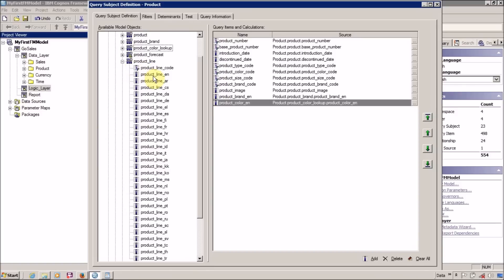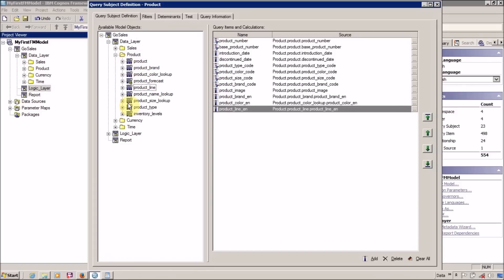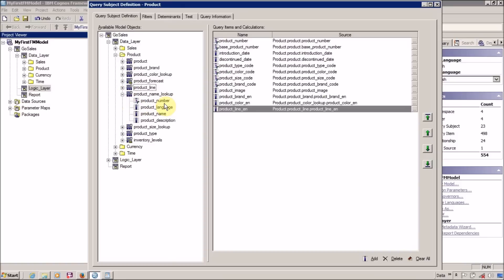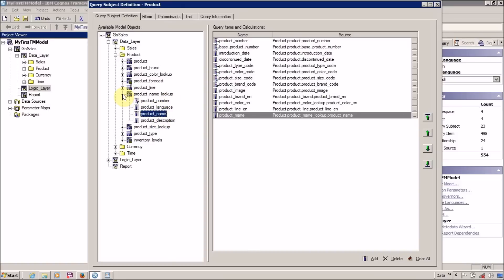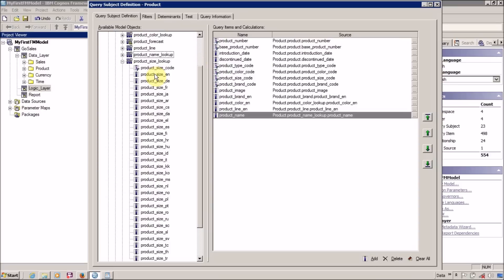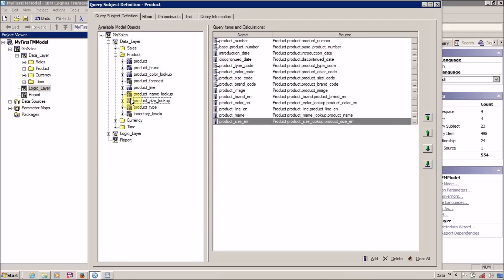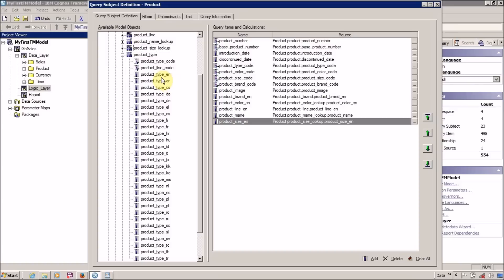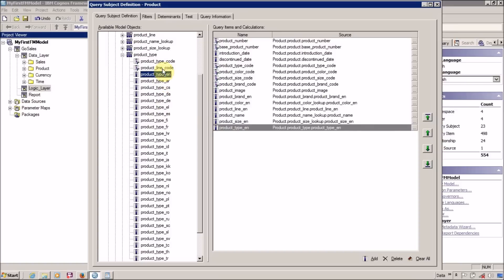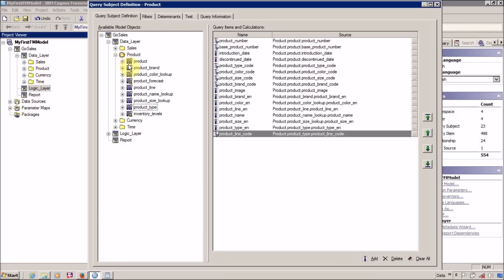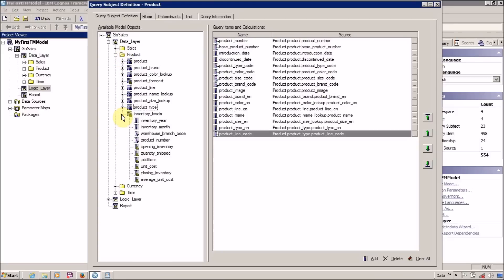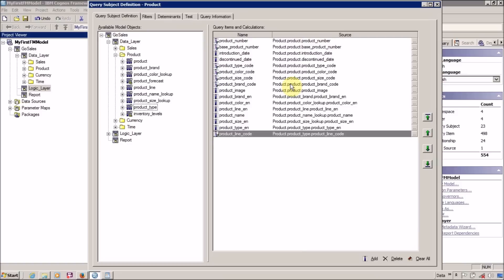From Product Line I want Product Line English. Then from Product Name Lookup I want Product Name. And from Product Size I want Product Size in English. For Product Type I want Product Type in English. Product Type Code and Product Line Code — Product Line Code is not available so let's import this in case it is required. Product Type and Inventory Level I don't want right now. So this is my first Product table inside our business layer or logic layer.